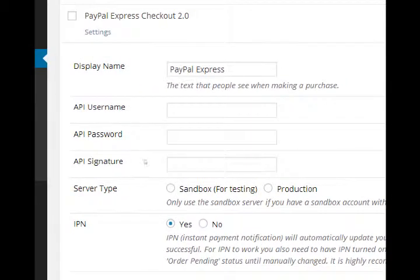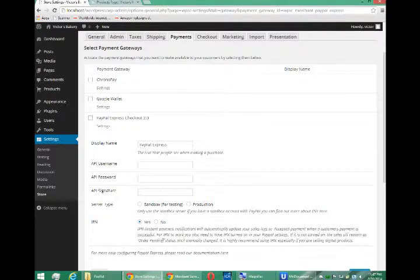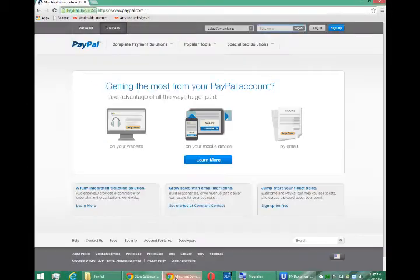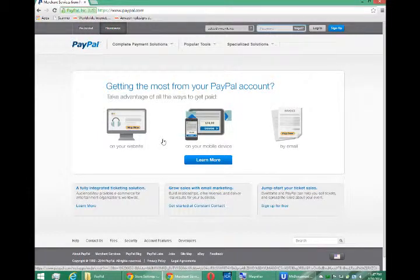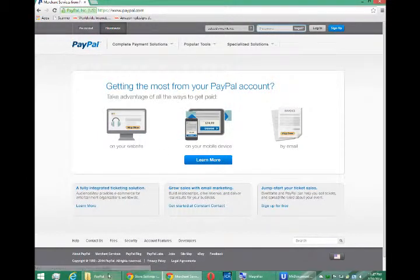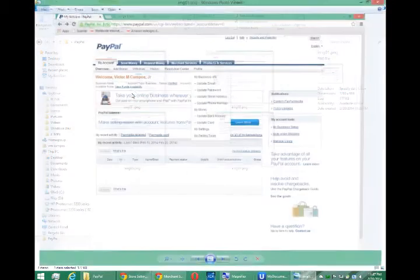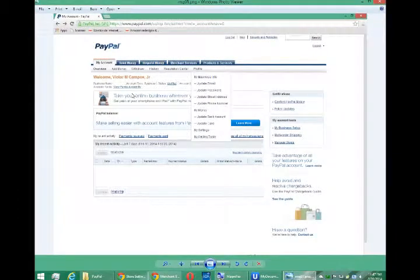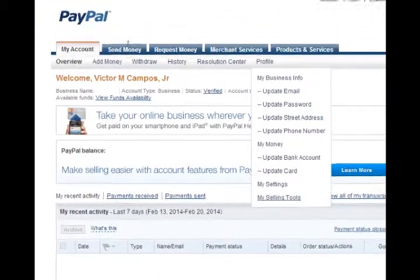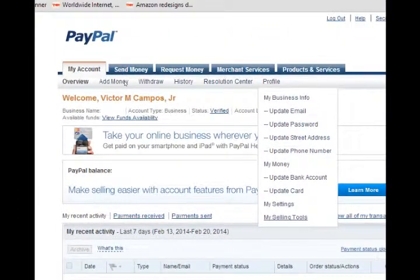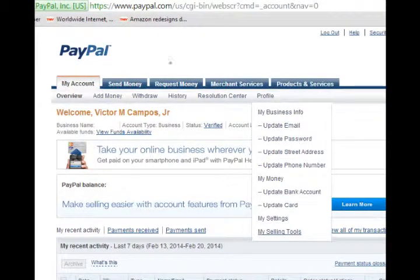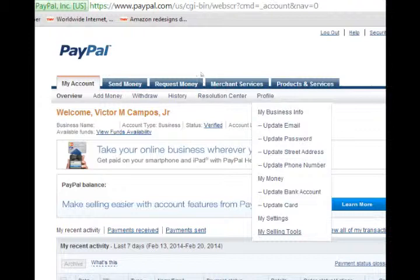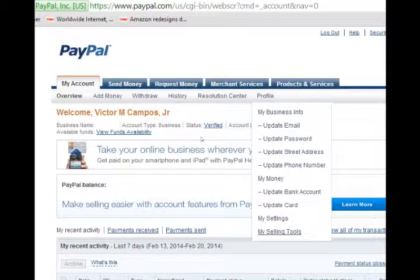So where do you get this stuff from? API username and such. I have a PayPal account and I'll show you what you need to do. Once you have logged into your PayPal and I've blacked out details of my account, when you log in, you'll have a bunch of tabs under the my account tab, you will see profile.